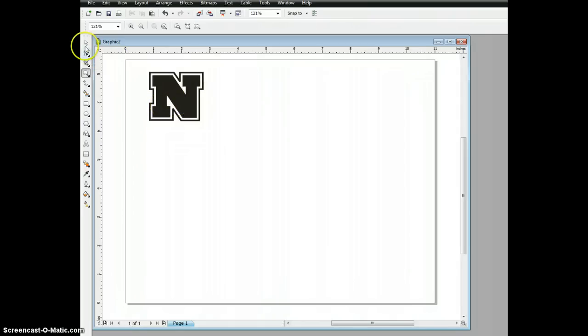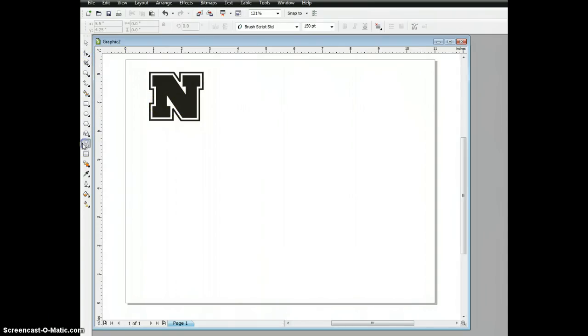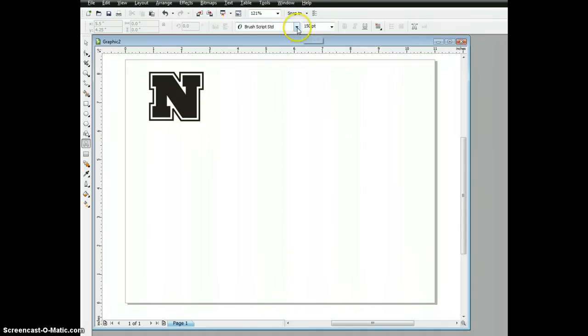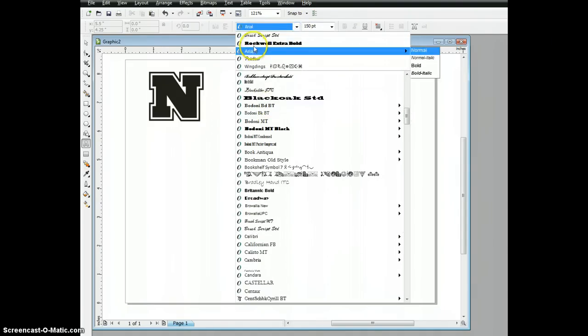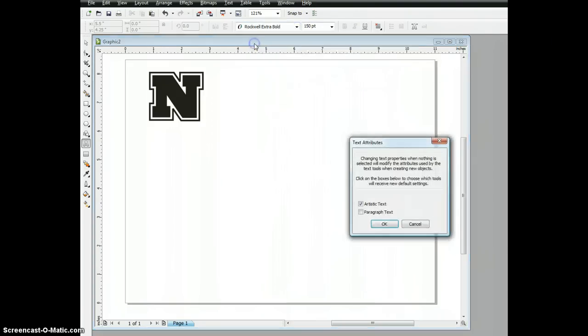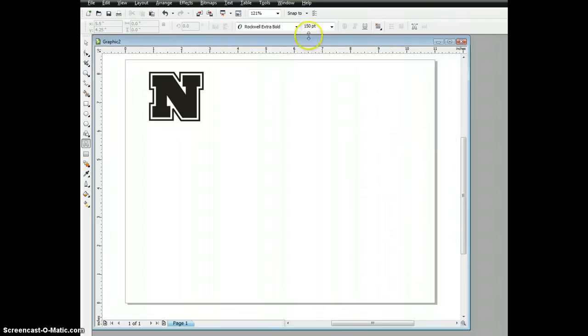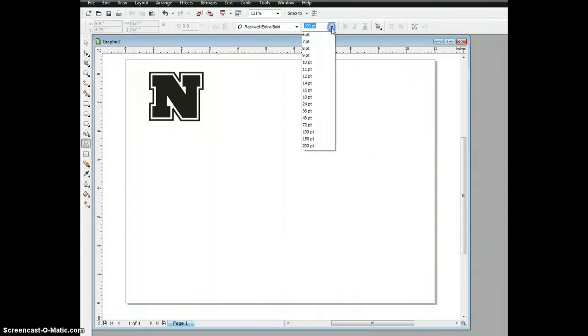To get started, we're going to start with our text tool, and we'll go ahead and pick a Rockwell Extra Bold font. To make it clear for today, I'm going to go ahead and pump that up to 200 points.